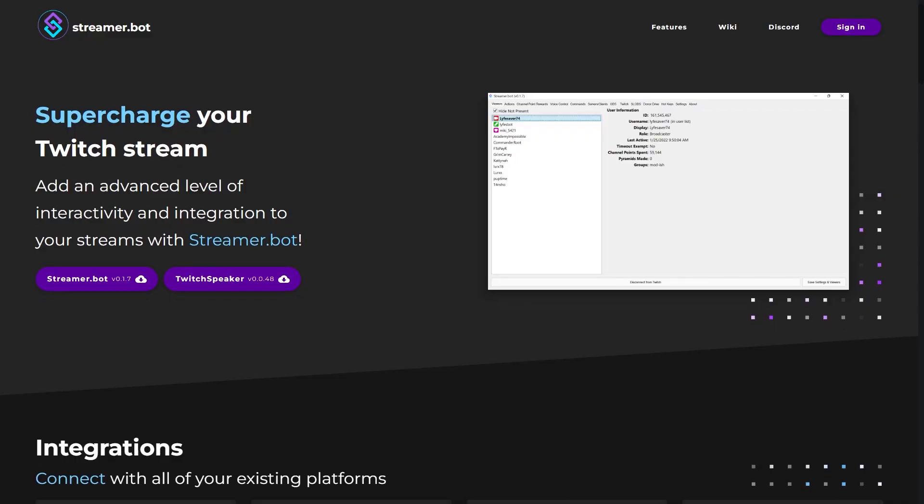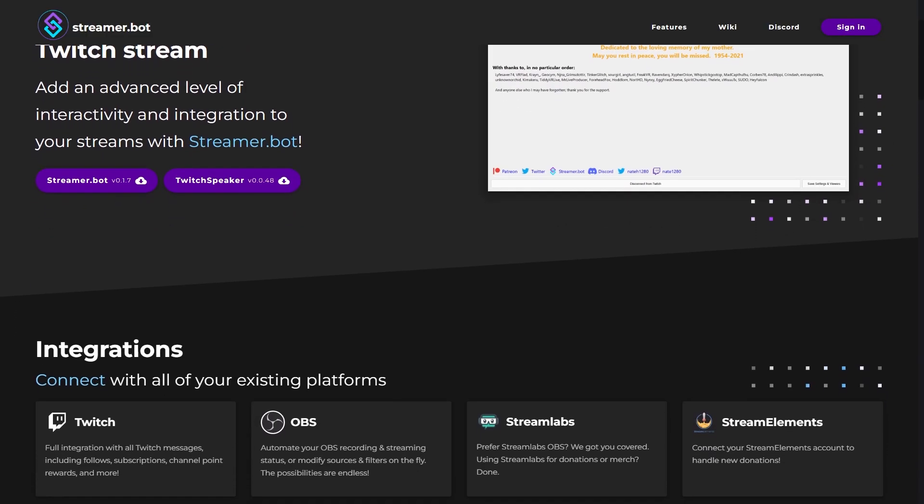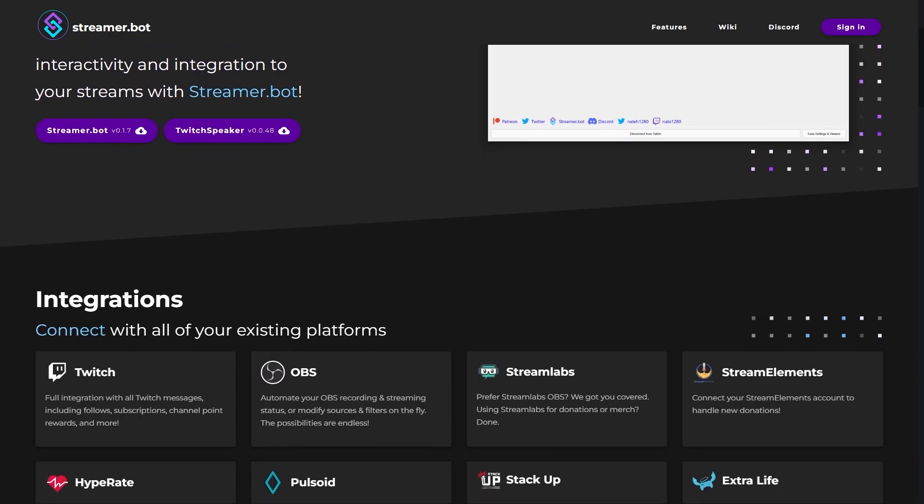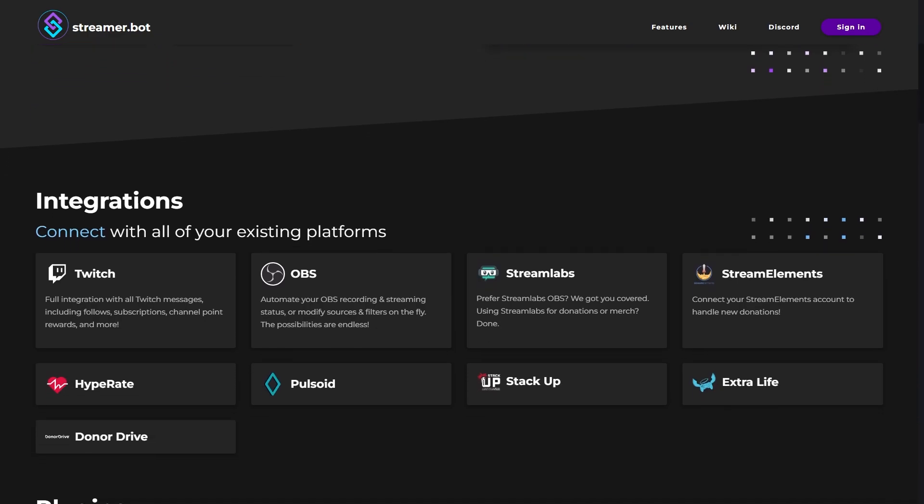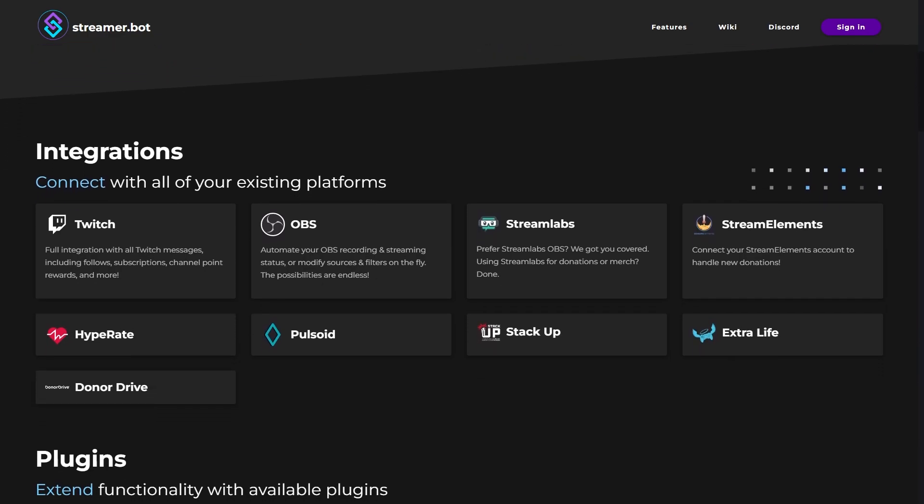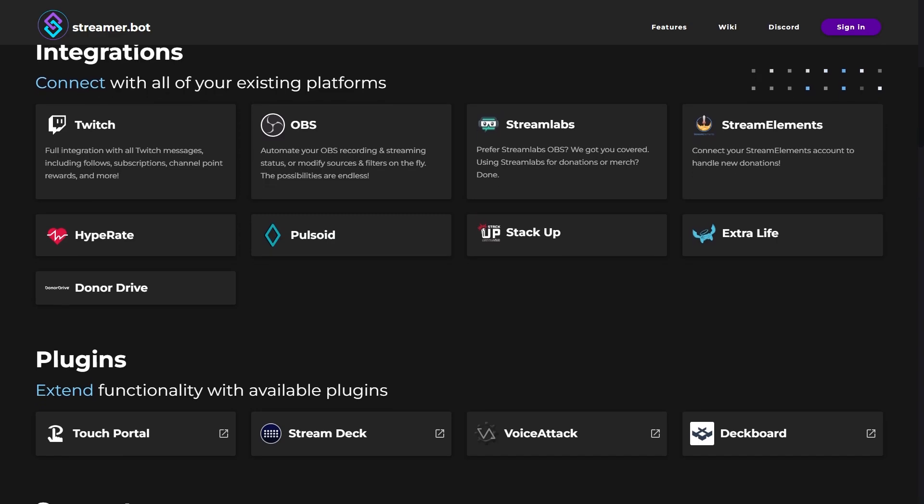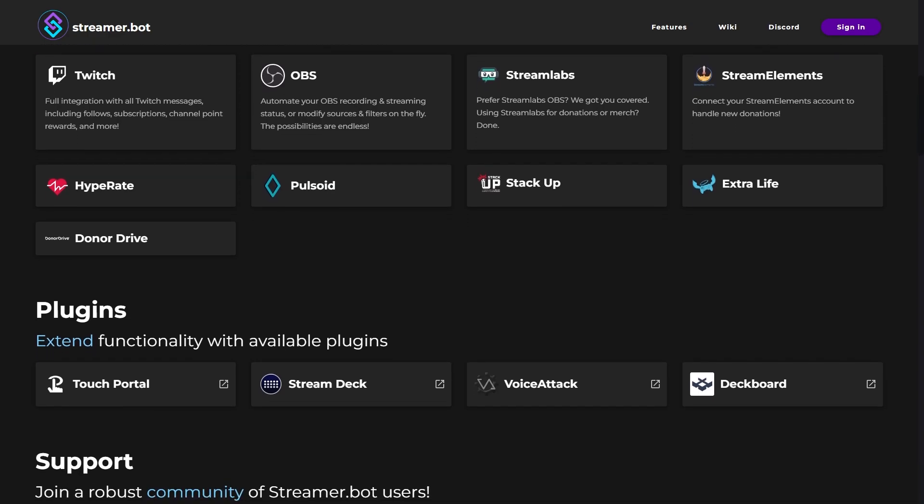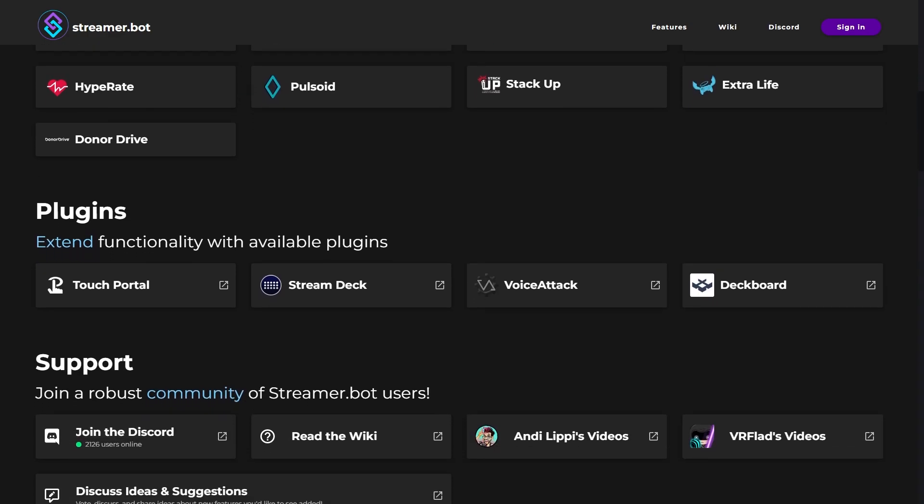And finally, the software that we're going to need is StreamerBot. StreamerBot lets you control your OBS to such an insane level of interactivity. There is so many things that you can do with StreamerBot, more than I've ever seen any other software be able to do. You can even write your own C-sharp code in StreamerBot to make your OBS do some crazy, crazy things.